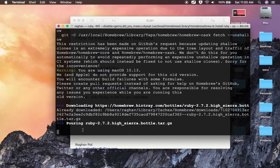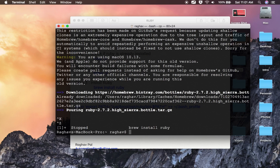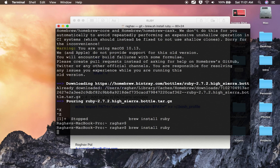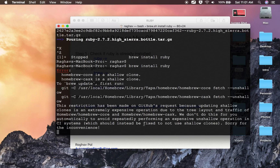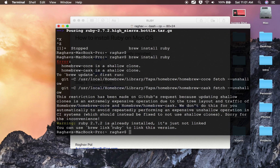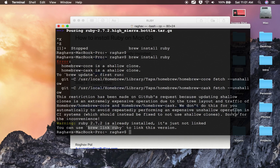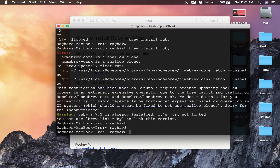The download is still in progress — it is now pouring Ruby. Once done, if I run `brew install ruby` again, it says it is already installed and I just need to link it using `brew link ruby`.